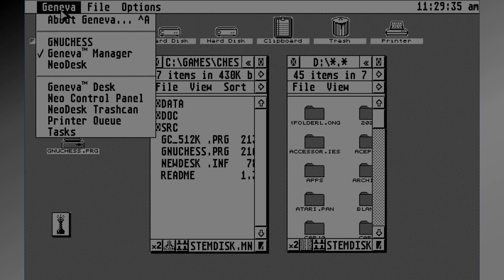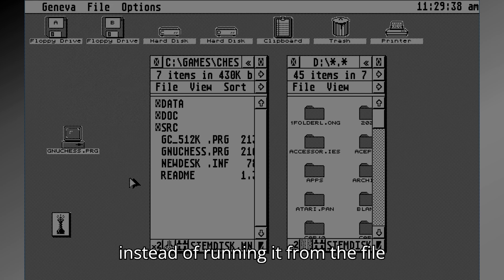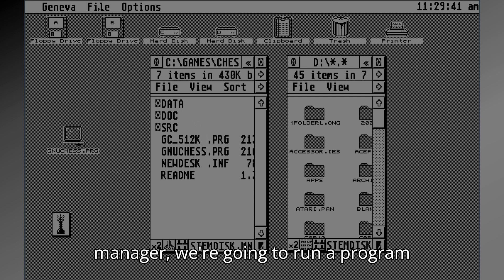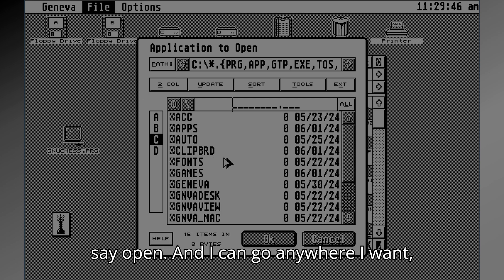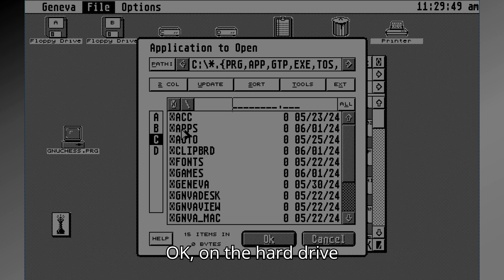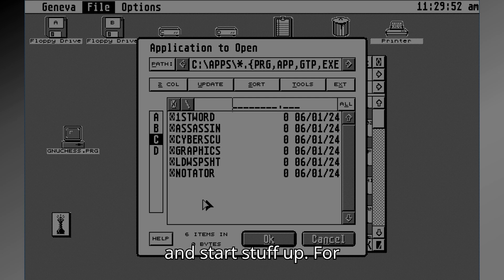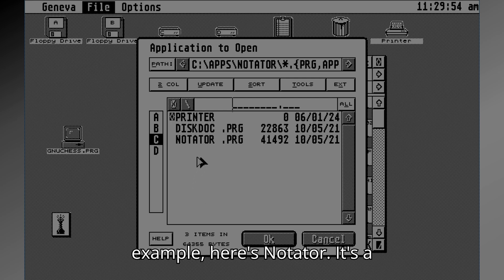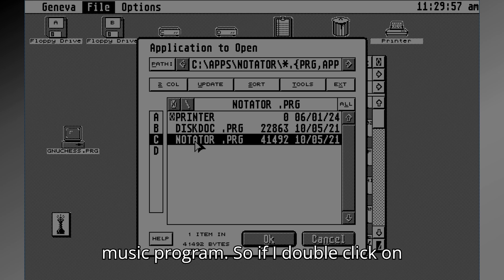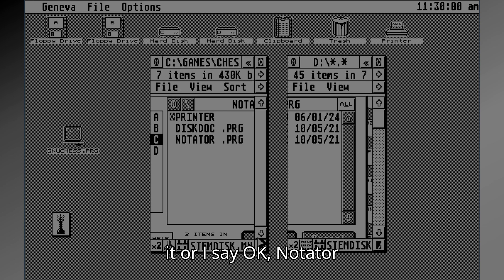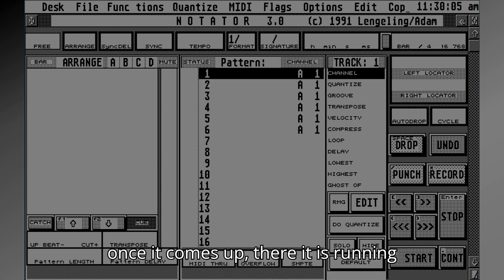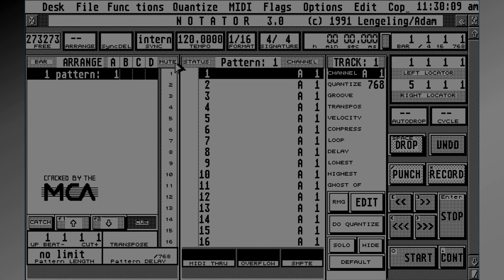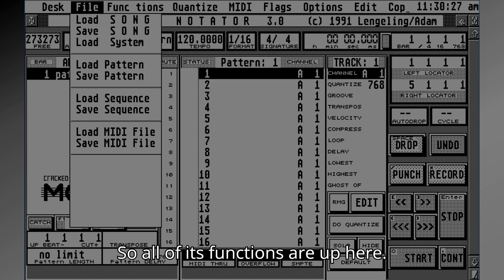From Geneva Manager, we're going to run a program from Geneva's menu — I'll say Open and go anywhere on the hard drive to start things up. For example, here's Notator, a music program. If I double-click on it, Notator launches. Once it comes up, there it is running normally, even though the chess program is still running.